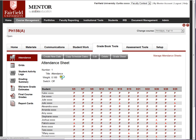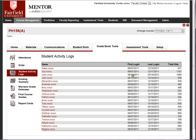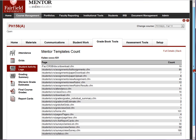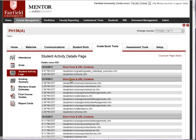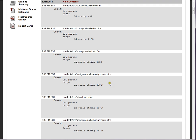Student activity logs — Mentor keeps track of every hit in the system by students. Mentor will display the actual number of hits, their first login, and their last login. If you drill down on a student, Mentor shows the number of hits on each template within Mentor, and you can go further and look at details day by day to see what templates are being hit.